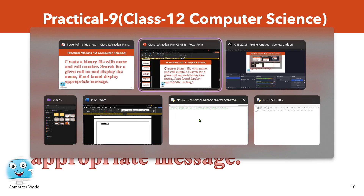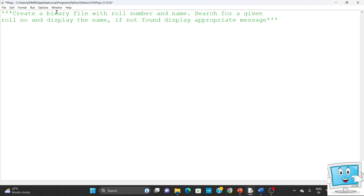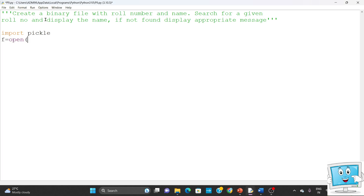Let's go to our IDE and start the program. When we work with binary files, we have a module to import which is the pickle module, so we write 'import pickle'. Then we open our file: f equals open, we pass the file name 'student.dat', and since we are writing a binary file we open it in write binary mode 'wb' so that the file gets created.